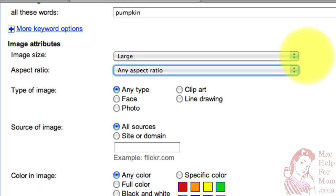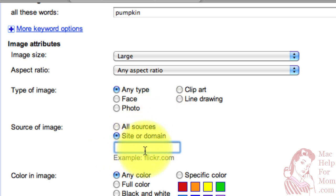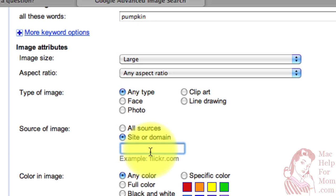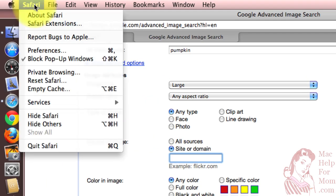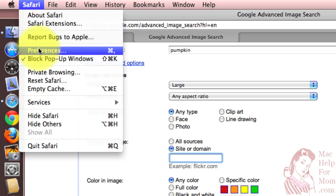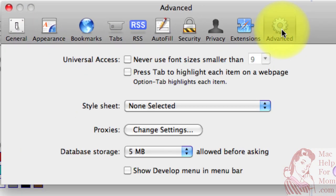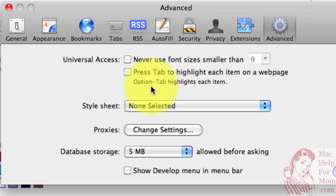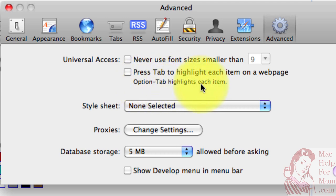And now look what happens when I hit tab again. It skipped right over this group here and went to the next field where I could enter something. The reason can be found up in the Safari preferences. If you go to preferences and then to the advanced section, under universal access, you'll see 'press tab to highlight each item on a web page'. Now under this, you'll also see a little note that telling you that option tab will highlight each item. So let me close this for a second.